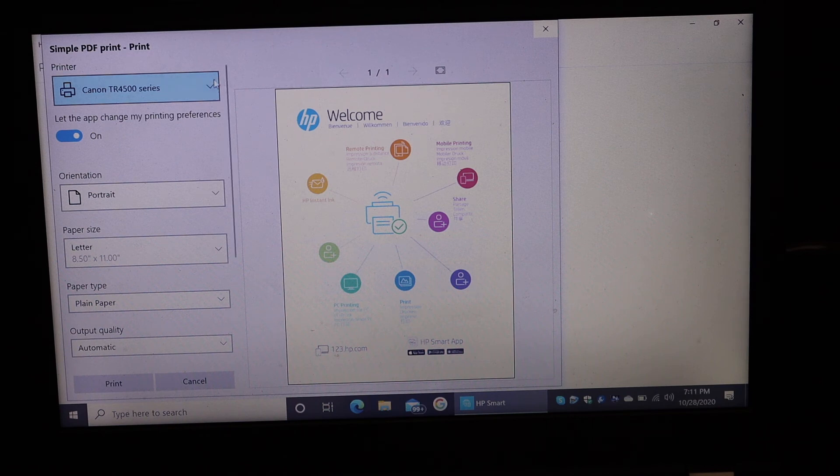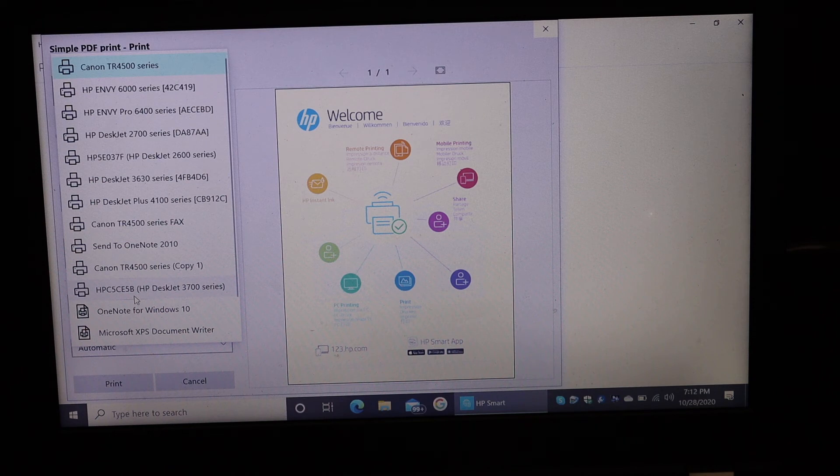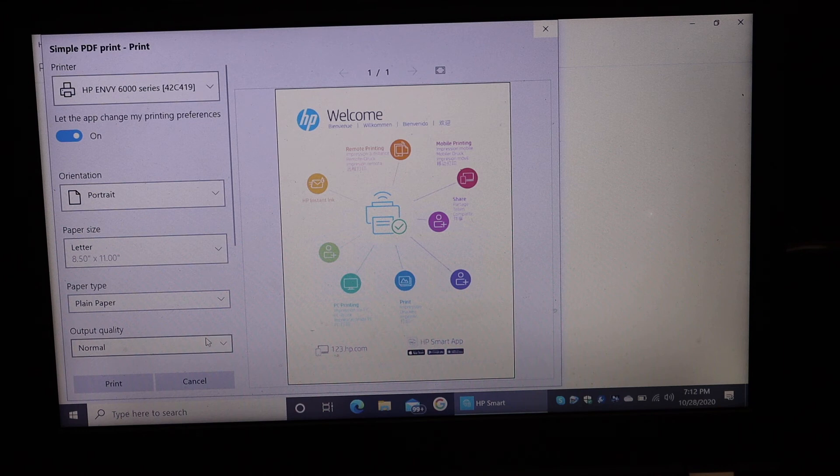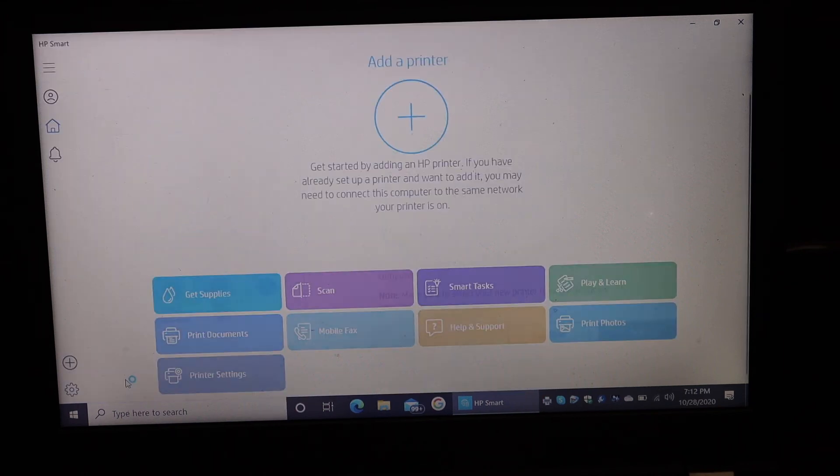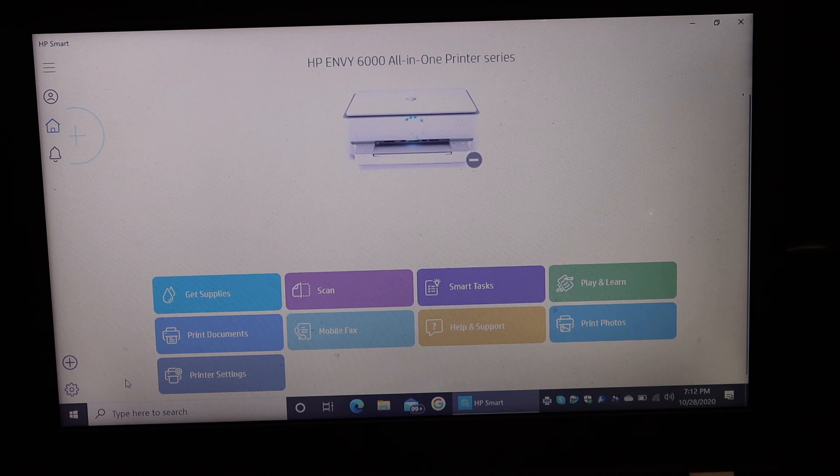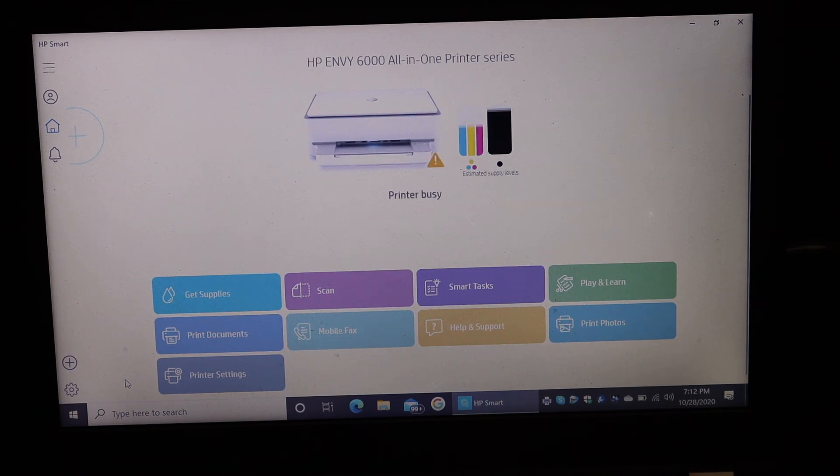On the next screen, just select the printer from the list and click on the print button. So here is the printer, click on the print button. Once you click on that, you will see the printer is automatically added here and it's also going to print, so just wait for that.